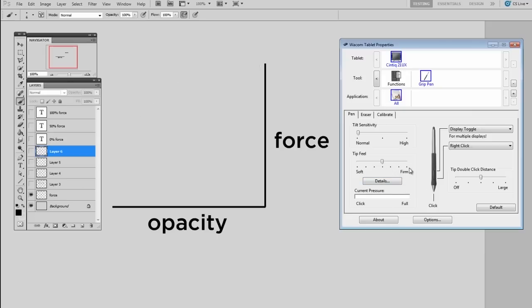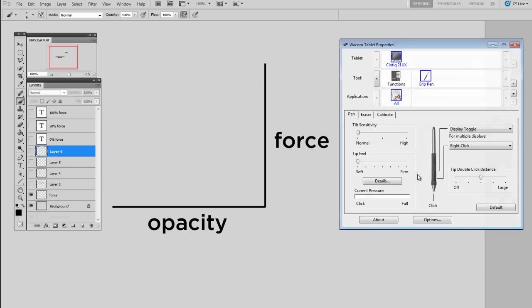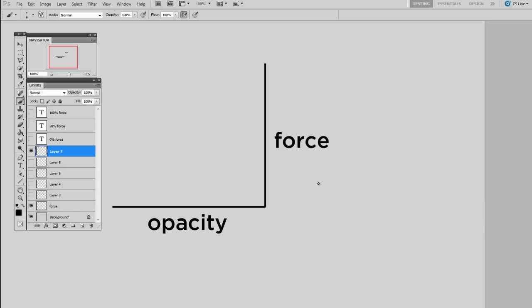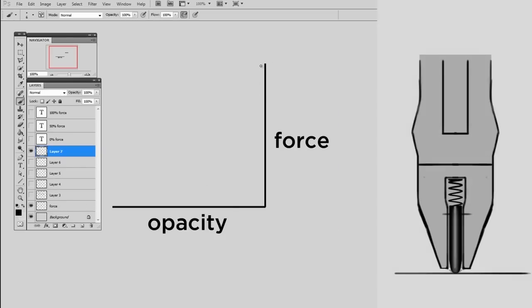The problem though is that even if you were to move this all the way down to soft, because you're used to painting or drawing with a pencil which usually requires very soft marks, on this force graph the 100% force remains unchanged.